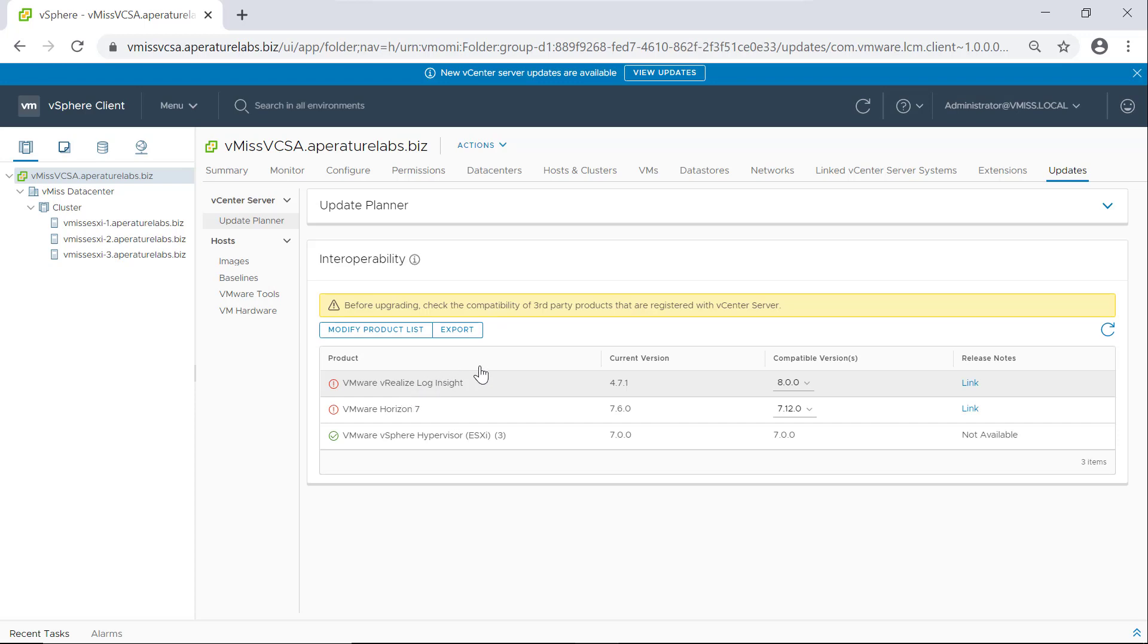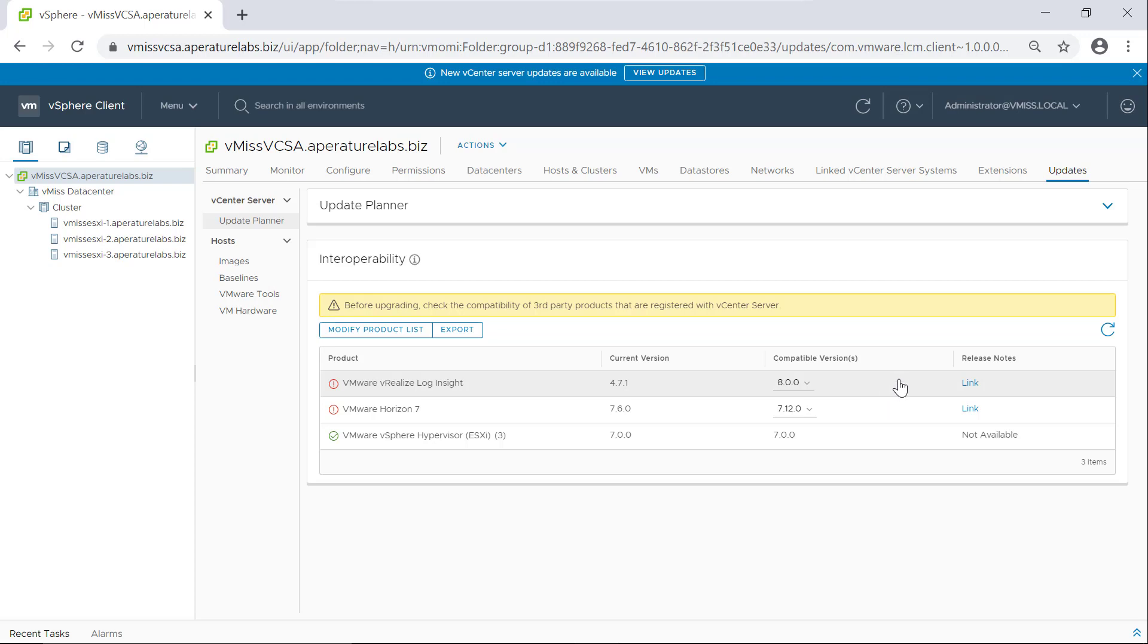Okay, so we can see we have a couple issues in our environment. We have VMware vRealize Log Insight 4.7.1 installed, and we need to upgrade that to 8.0 to be compatible with our desired version of vCenter server. And VMware Horizon seven is currently at 7.6.0, and we need to upgrade to 7.2.0 to be compatible with our vCenter server.